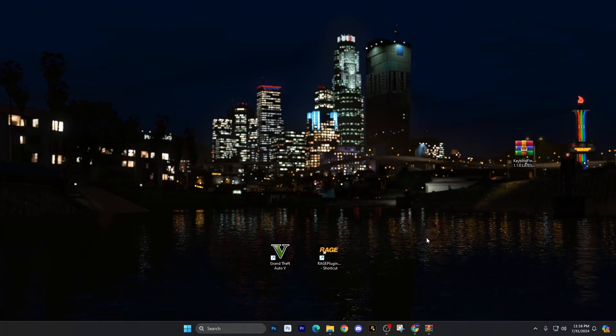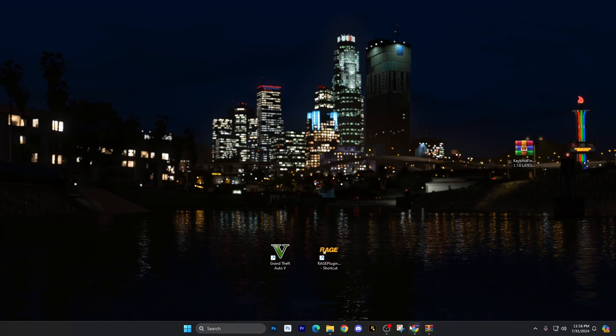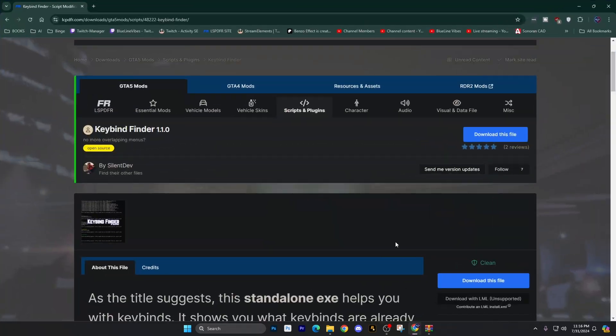Got a cool little mod I want to show off for you today. Welcome back to the channel and we're going to go on to the lspfr.com site. It's called Keybind Finder.